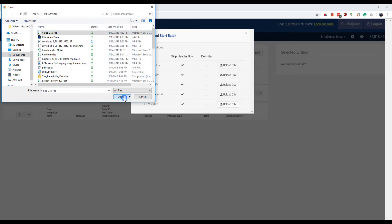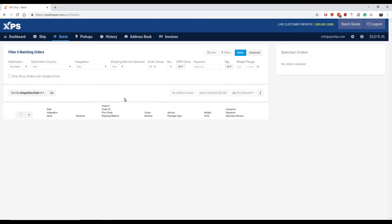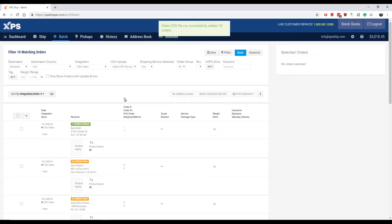It will now upload the file. You will see a green box appear up top that lets you know how many orders were uploaded.